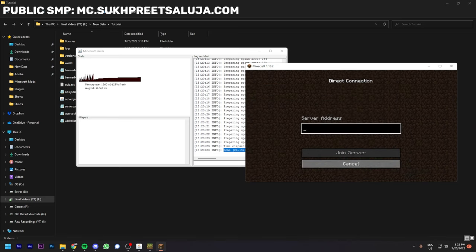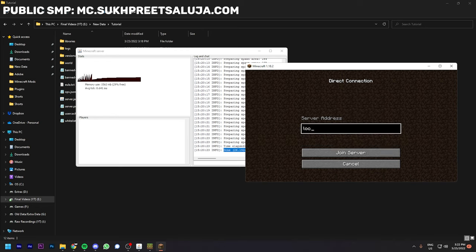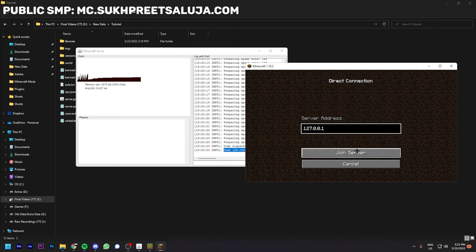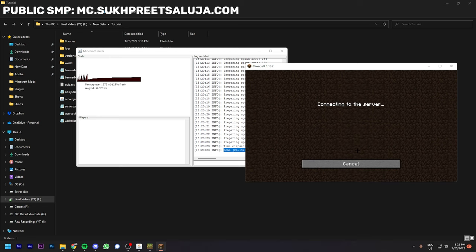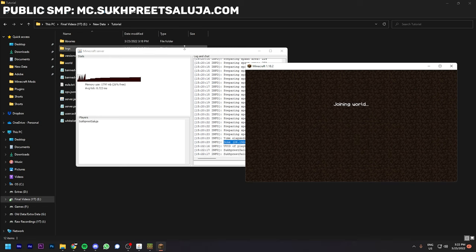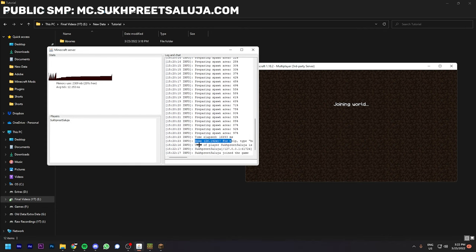In server address, you have to type localhost, or you can type 127.0.0.1. It will also work. You can type either of those. After clicking done, as you can see I'm joined. You can see over here and it will load as usual.